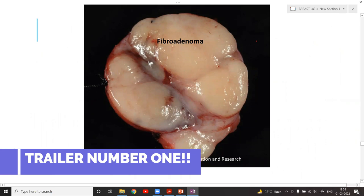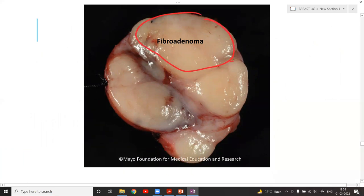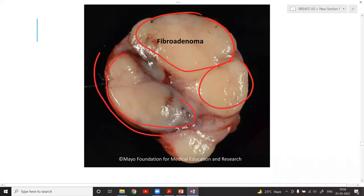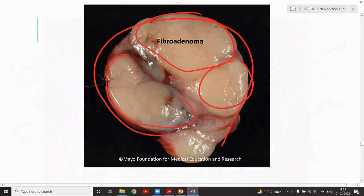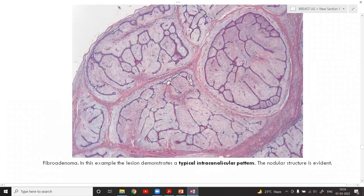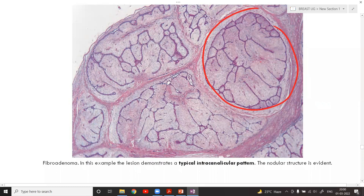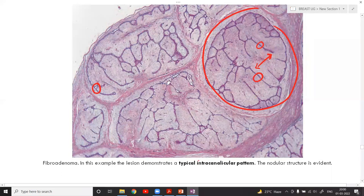This is the classical case of a fibroadenoma. You can see the multiple lobular architecture and the very well circumscribed lesion. The intralobular stroma has expanded and compressed the ducts. You cannot even see the lumen of these ducts — only a very small amount of lumen is appreciable. This pattern is called the intracanalicular pattern.